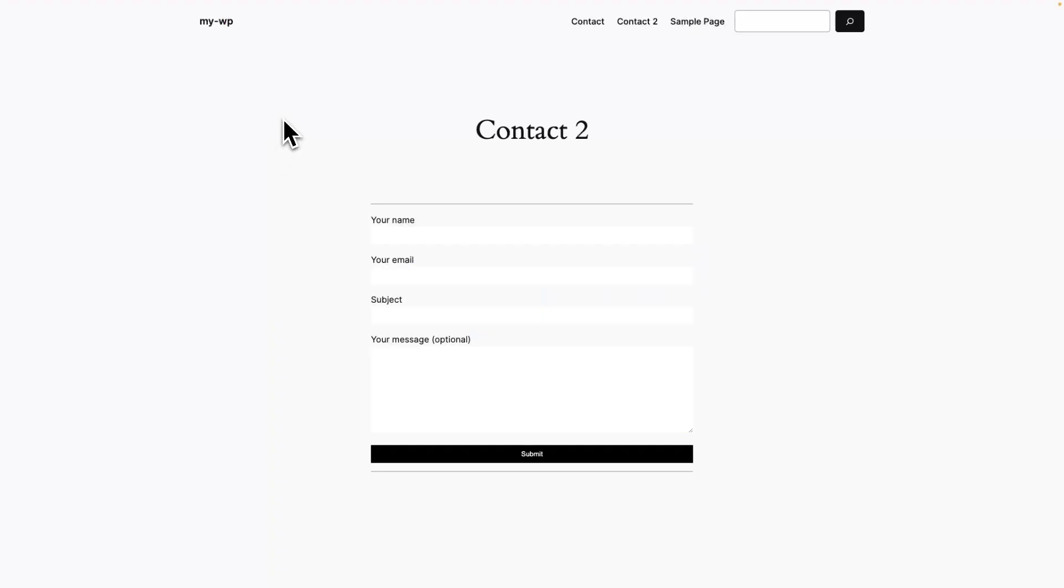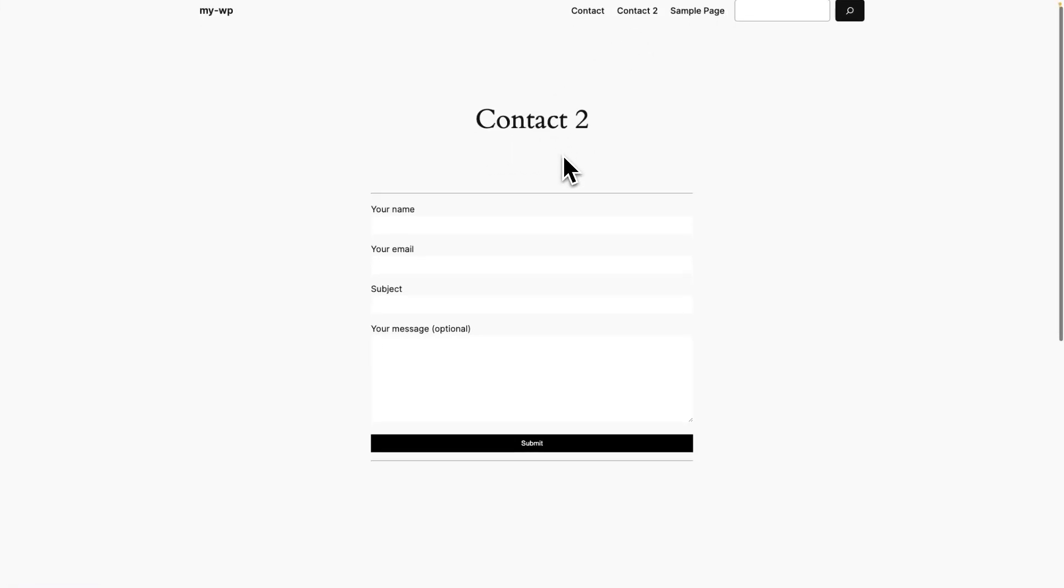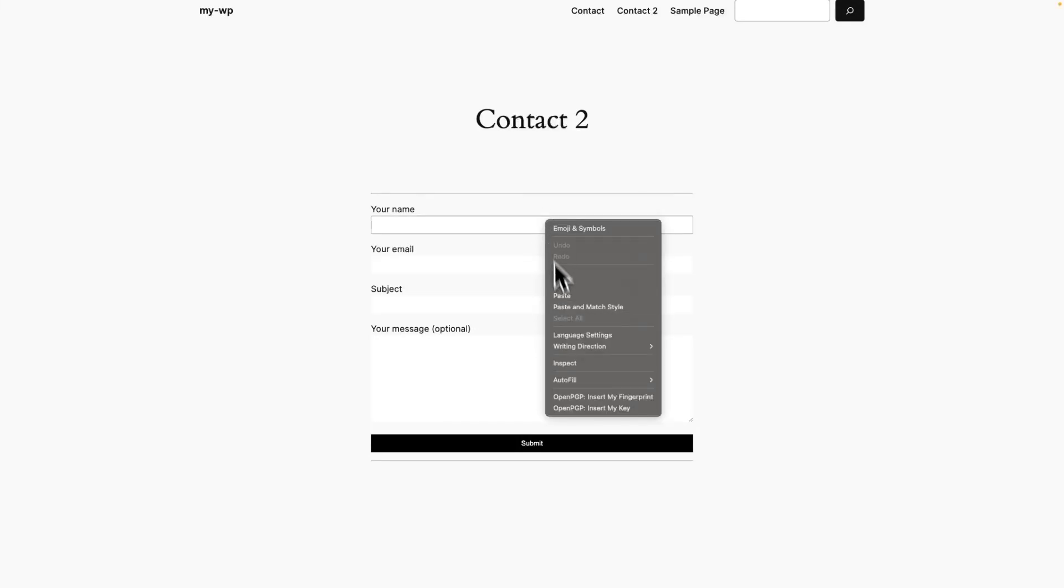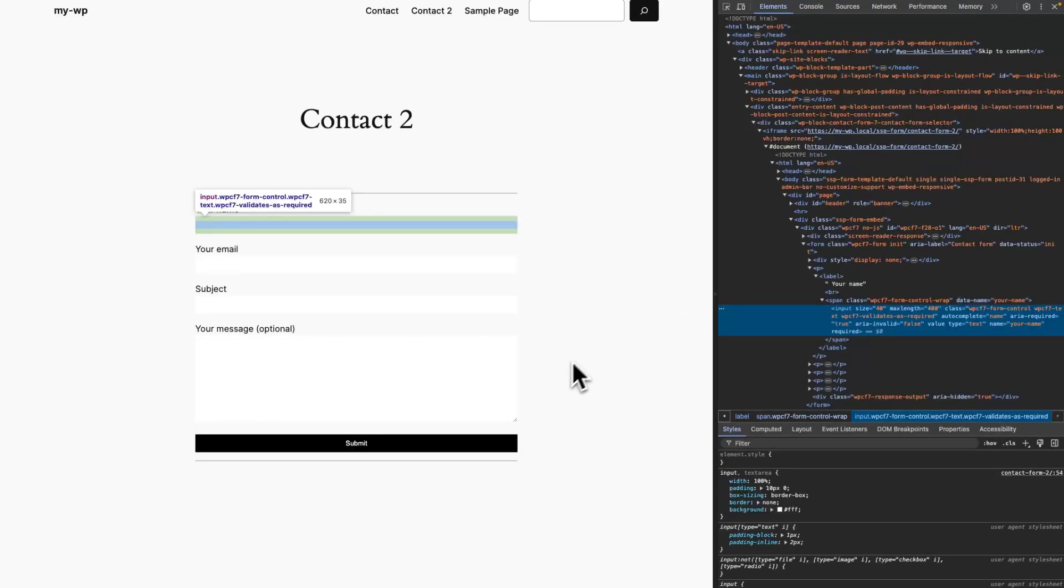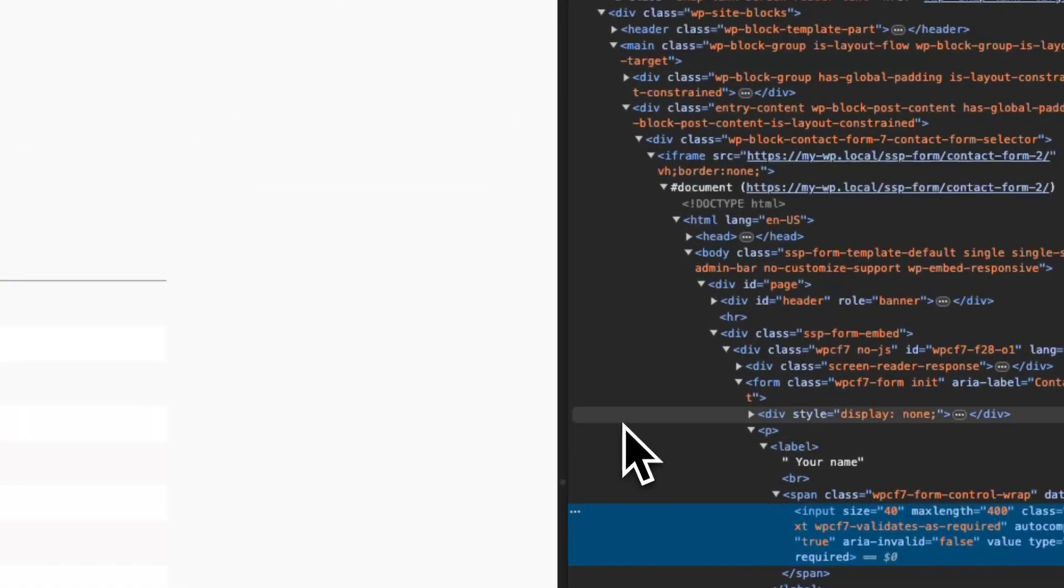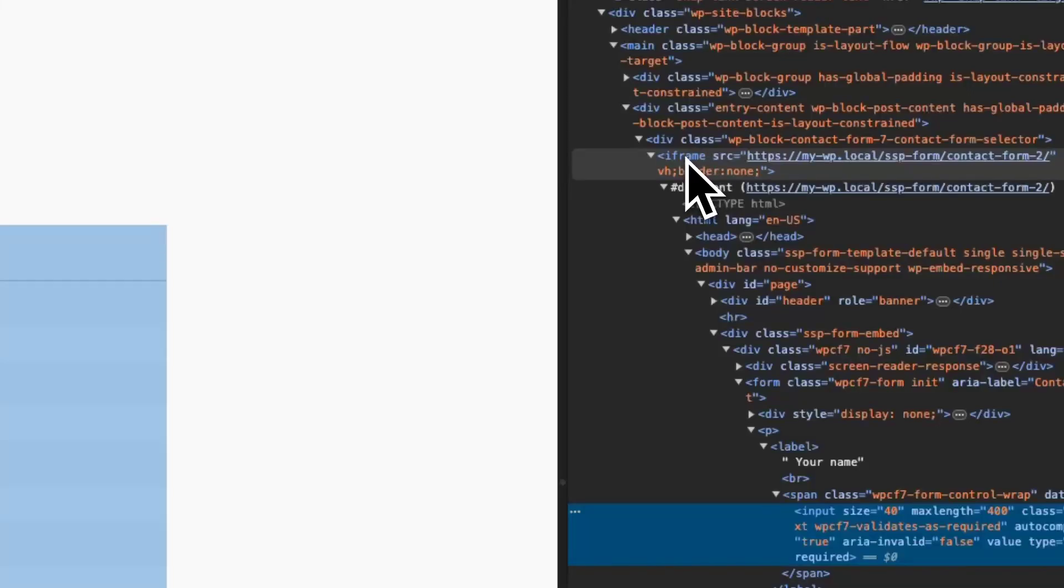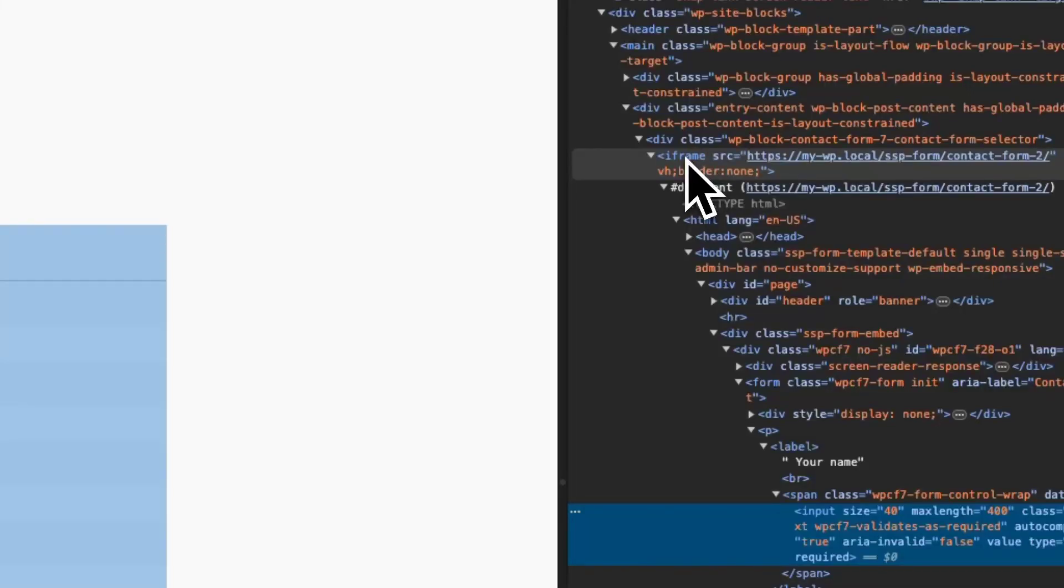We are now back on our static website. We visited contact2, contact2 is the headline, and this is our contact form directly embedded from our WordPress website. You can also double check it by inspecting the form, and you will notice instead of embedding the form directly, it's now embedded as an iframe.